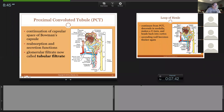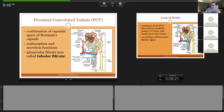Anywhere in these yellow tubes, the fluid is called tubular filtrate. It doesn't become urine until we get to the collecting duct. So the first spot you will find tubular filtrate is the proximal convoluted tubule. If I ask where is the first stage of urine production, the answer is inside the glomerulus. What does the glomerulus produce? Glomerular filtrate. What's in the tubules is tubular filtrate.